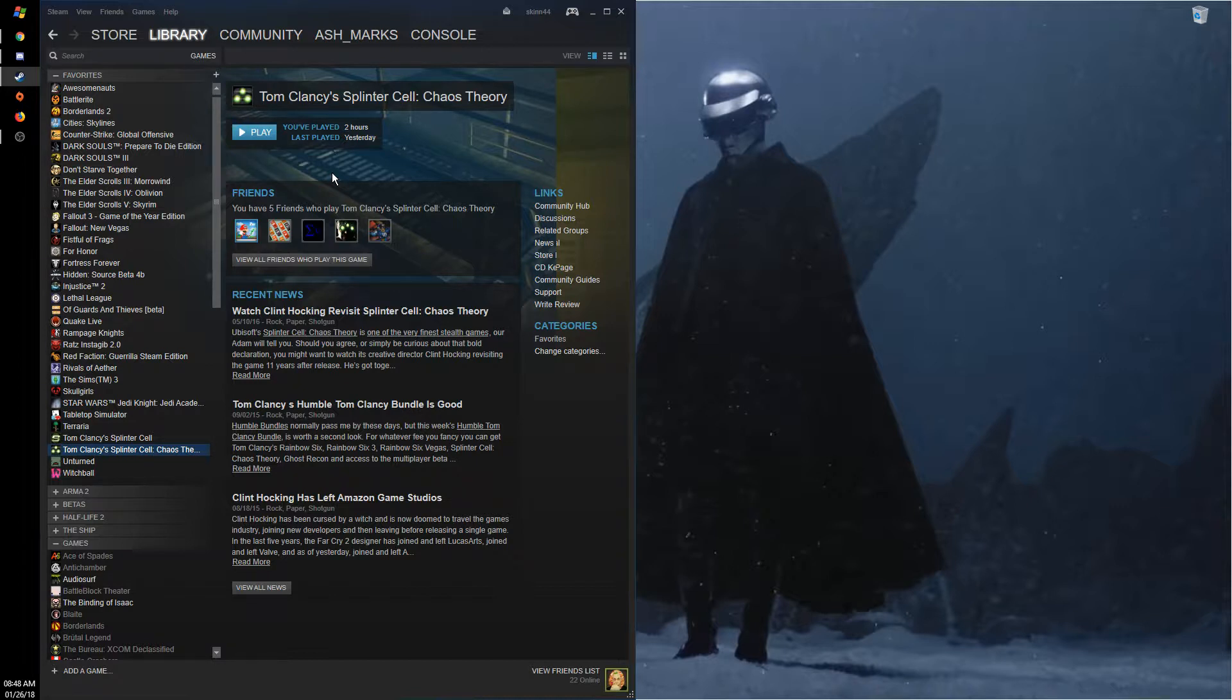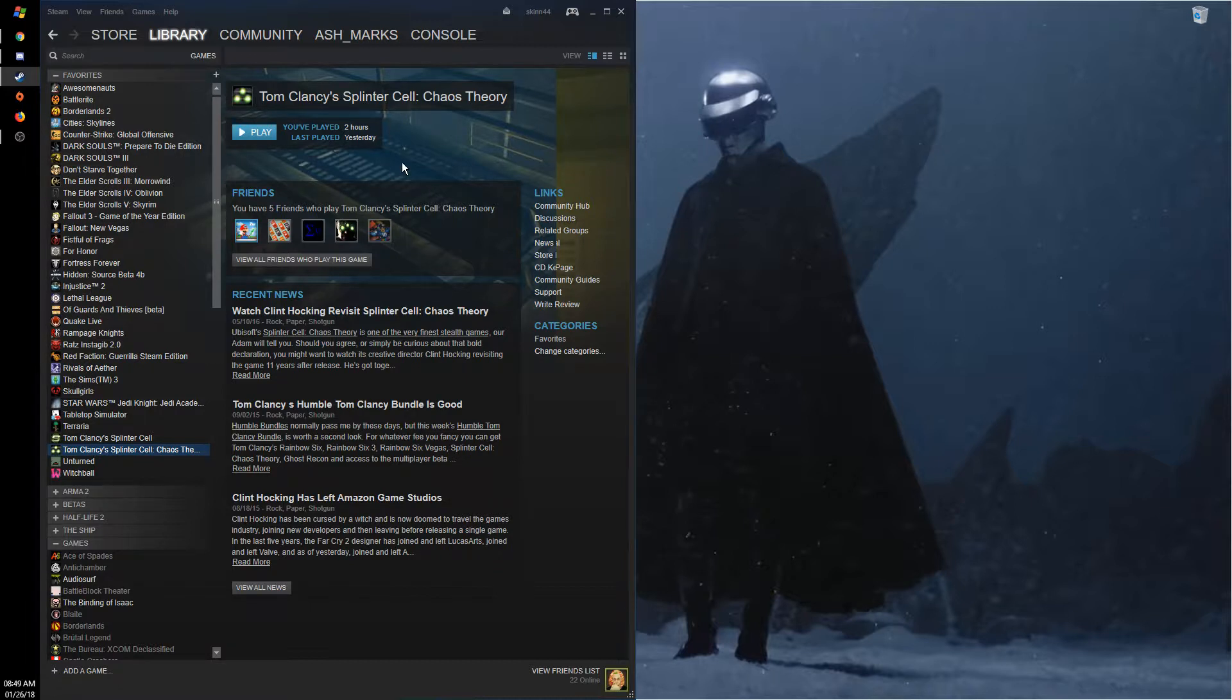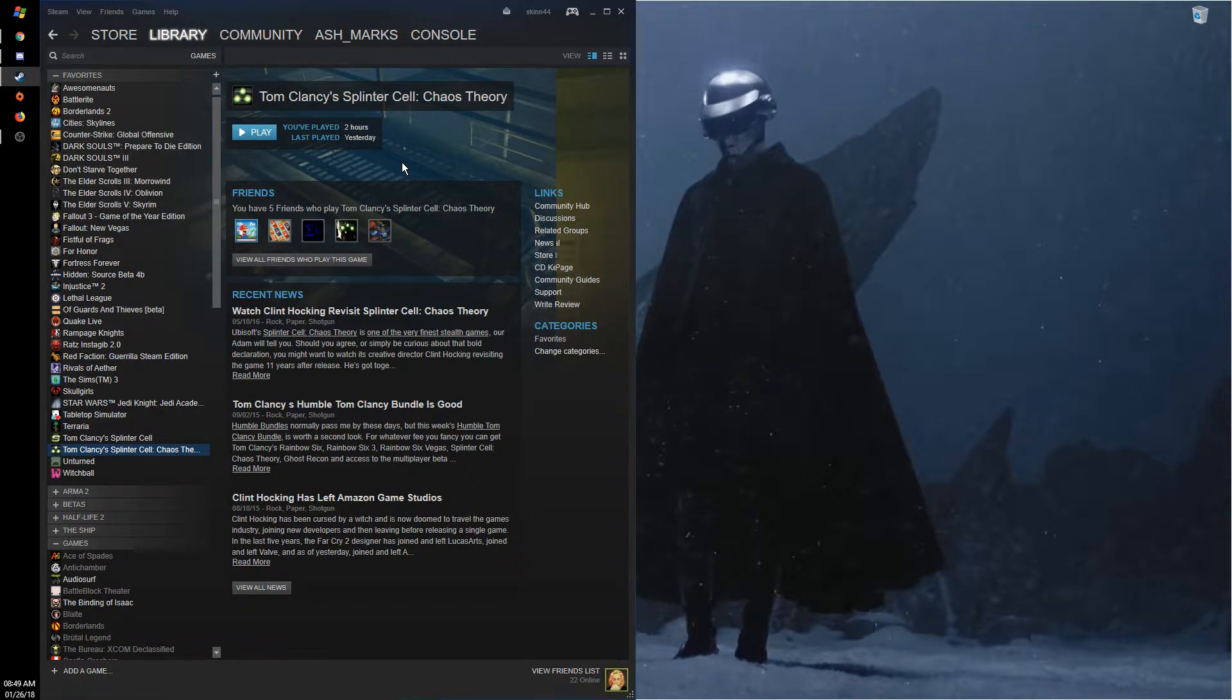But it's on map load. So whenever you start a level in Chaos Theory, you'll have a blackout and your screen will have to change resolution. This can be fixed by playing the game at—